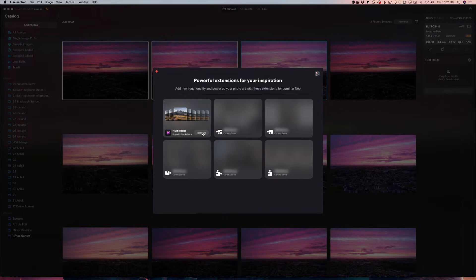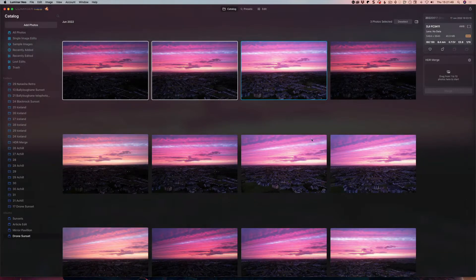This button here that says 'Installed' will say 'Buy' or 'Get' or something to that effect. And if you have Aurora 2019 HDR and you have Neo, you can get a free copy of this, or if you're subscribed. So this is HDR Merge — this is the panel that shows up once you've got it from either paying or getting the free version.